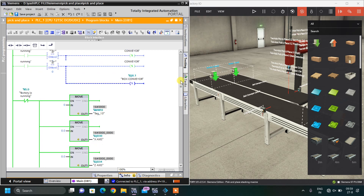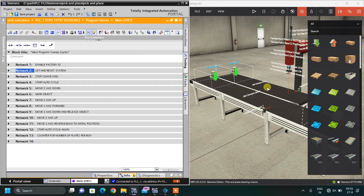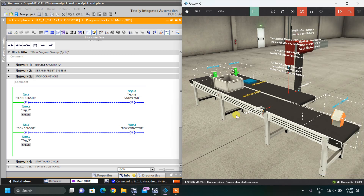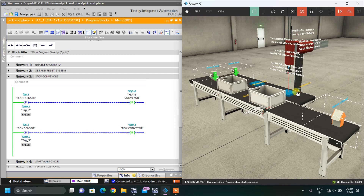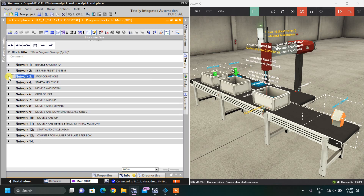That was network 2 — set and reset the system. Now network 3 is the logic for stopping the conveyors, because both conveyors stop at different intervals of time. Whenever there is the rising edge of the plate sensor, it will reset the plate conveyor. And wherever there is the rising edge of the box sensor, that will reset the box conveyor. When both sensors get on, the conveyor will stop.